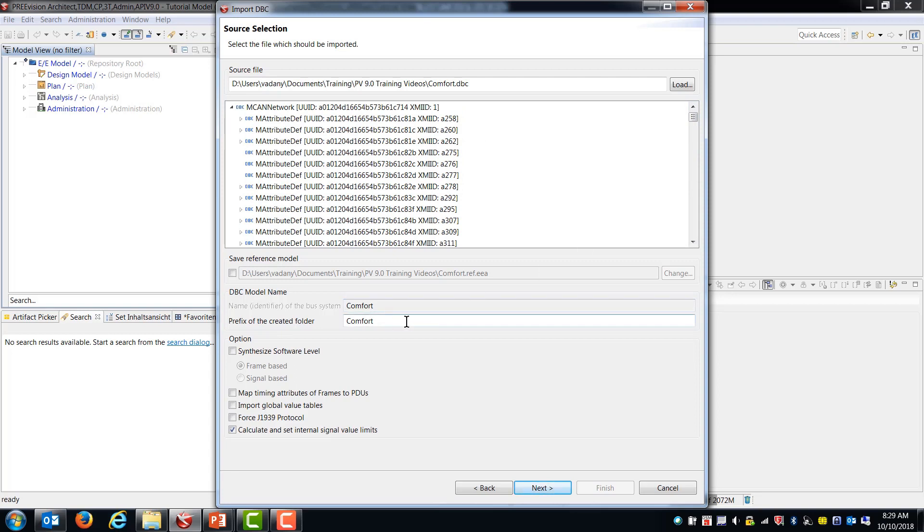You have the choice of a prefix for the created folder. Now because I'm going to be doing several imports, I'm just going to take that prefix right out. Because what I intend to do is create a new product line and merge other content into it. So I'd prefer not to have that comfort prefix on everything that comes in.